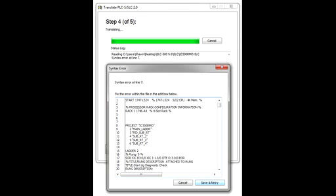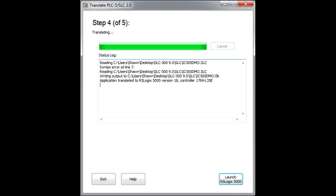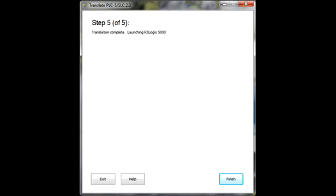Step 10. Now the .slc to .l5k translation is complete, as noted in the status log below. To continue the process click on Launch RSLogix 5000.